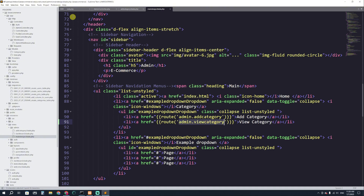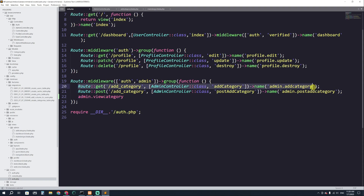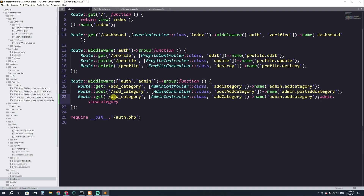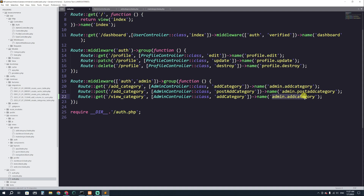Let's go to web.php and here we are going to add one more route for View Category. This one would be a GET route. The URL will be view_category, the route name will be admin.view_category, and it will go to the AdminController with the method viewCategory.